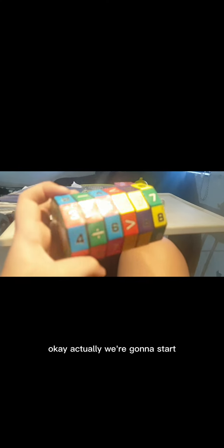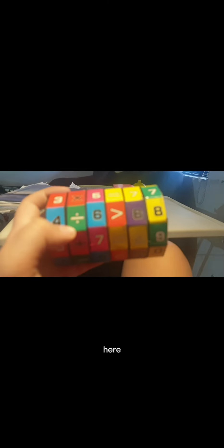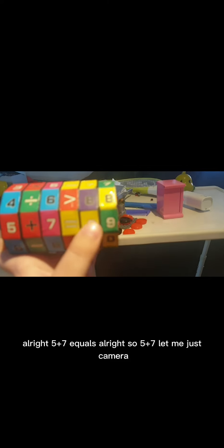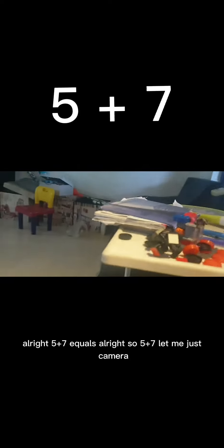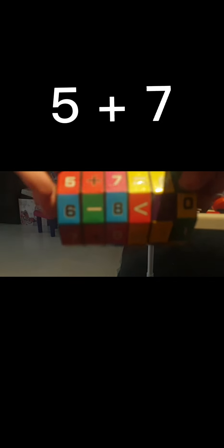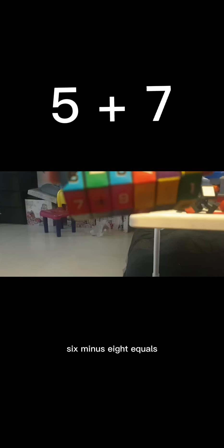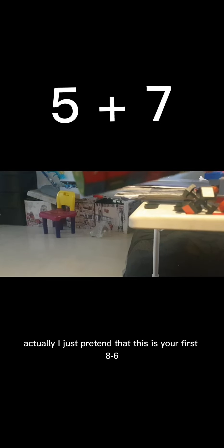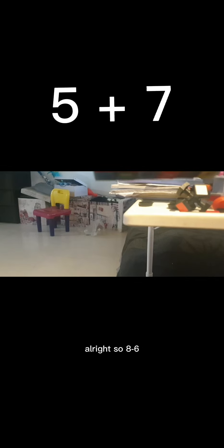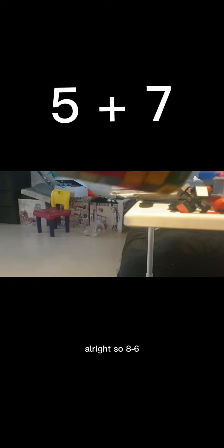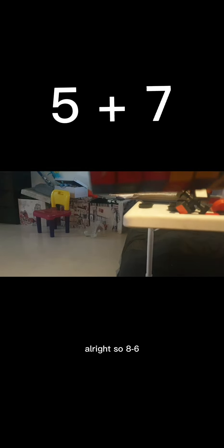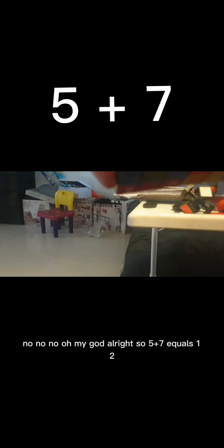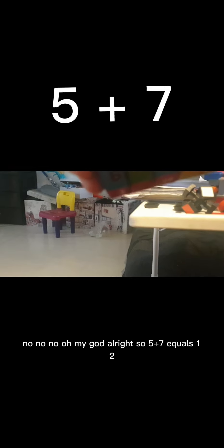Actually, we're gonna start here. So five plus seven. Let me just adjust the camera. So eight minus six equals, actually I'll just pretend that this is eight minus six.